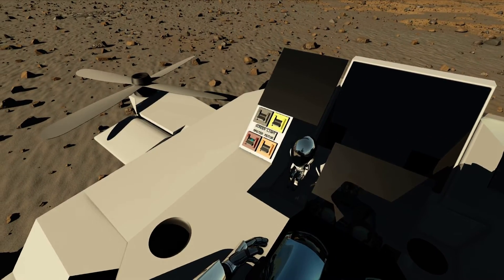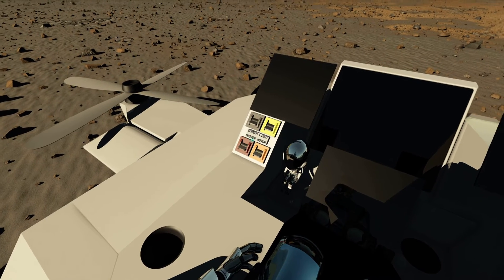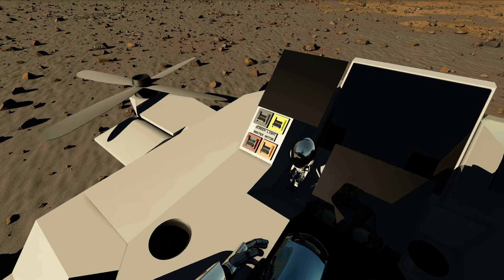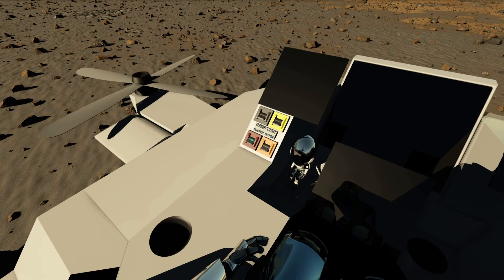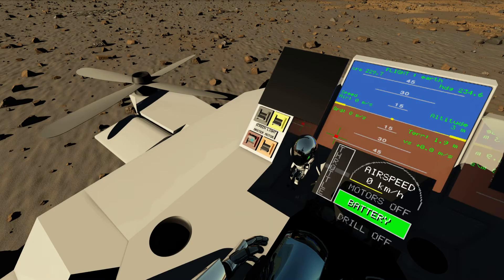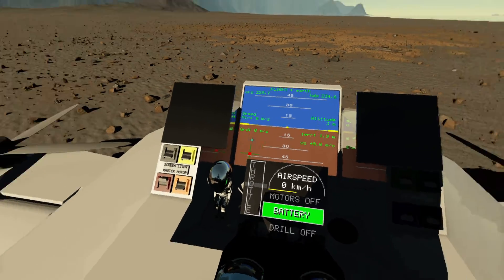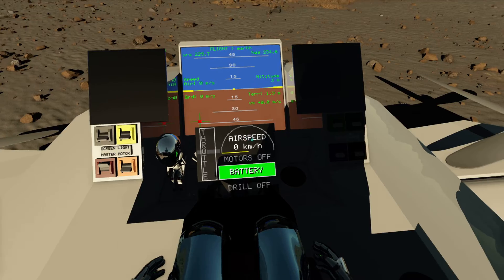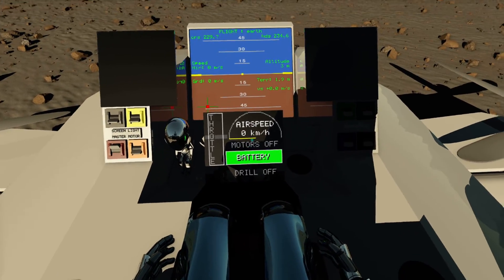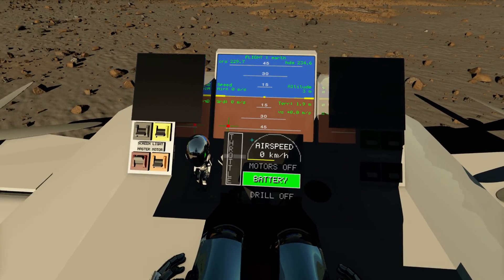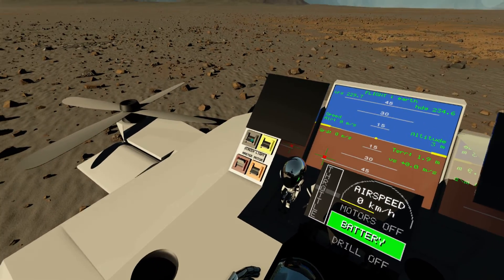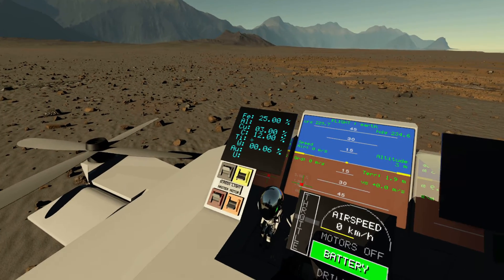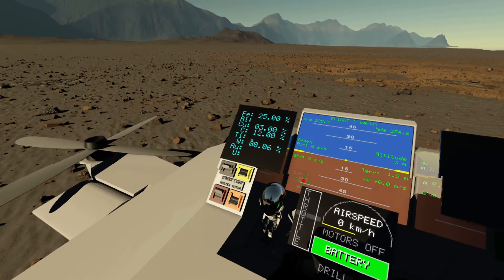This one has a master switch. Turn it on by aiming at it and pressing F. The master is on. We've got some nav instruments here showing battery, airspeed, and other information. We can turn on other switches, and there's a screen here.